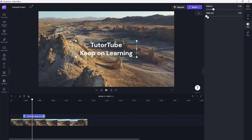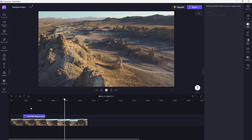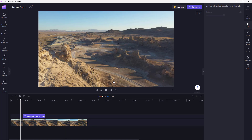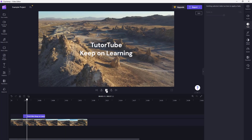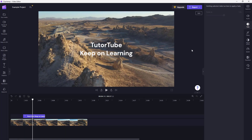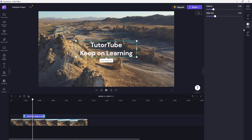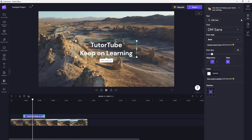The text clip can be trimmed in and out just like any other video clip. Press the play button and you can see it feeds in and out. When you select the text, you can see options like filters, but there are also text-specific options available.